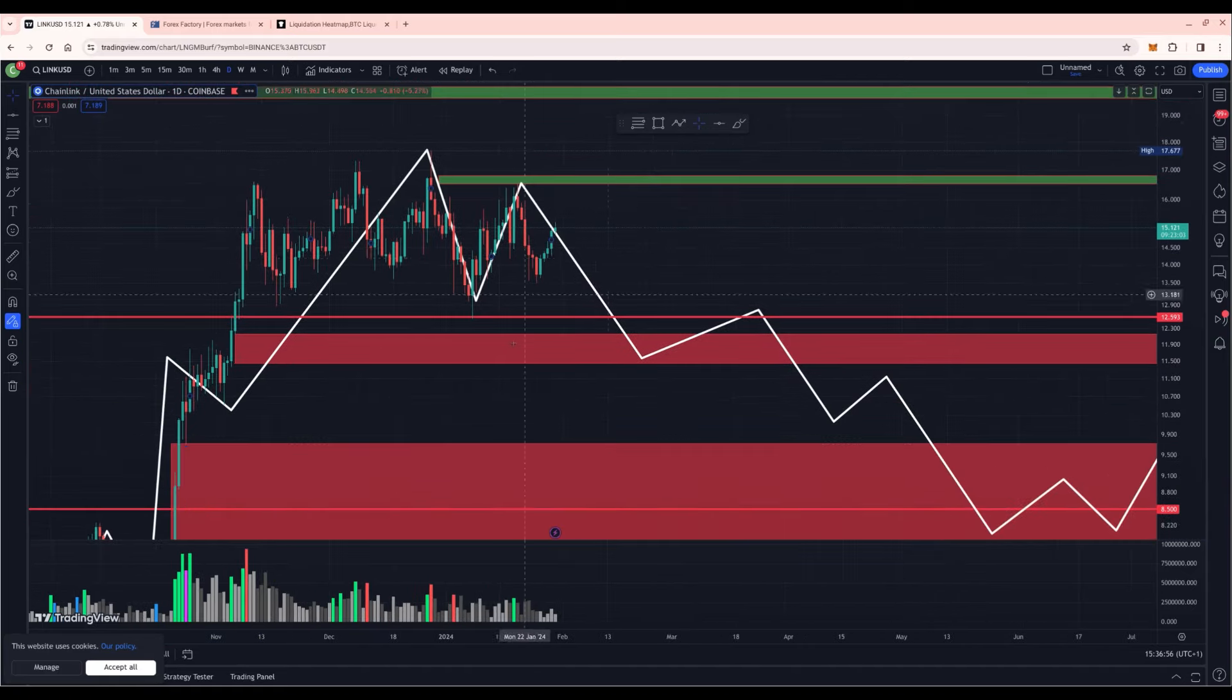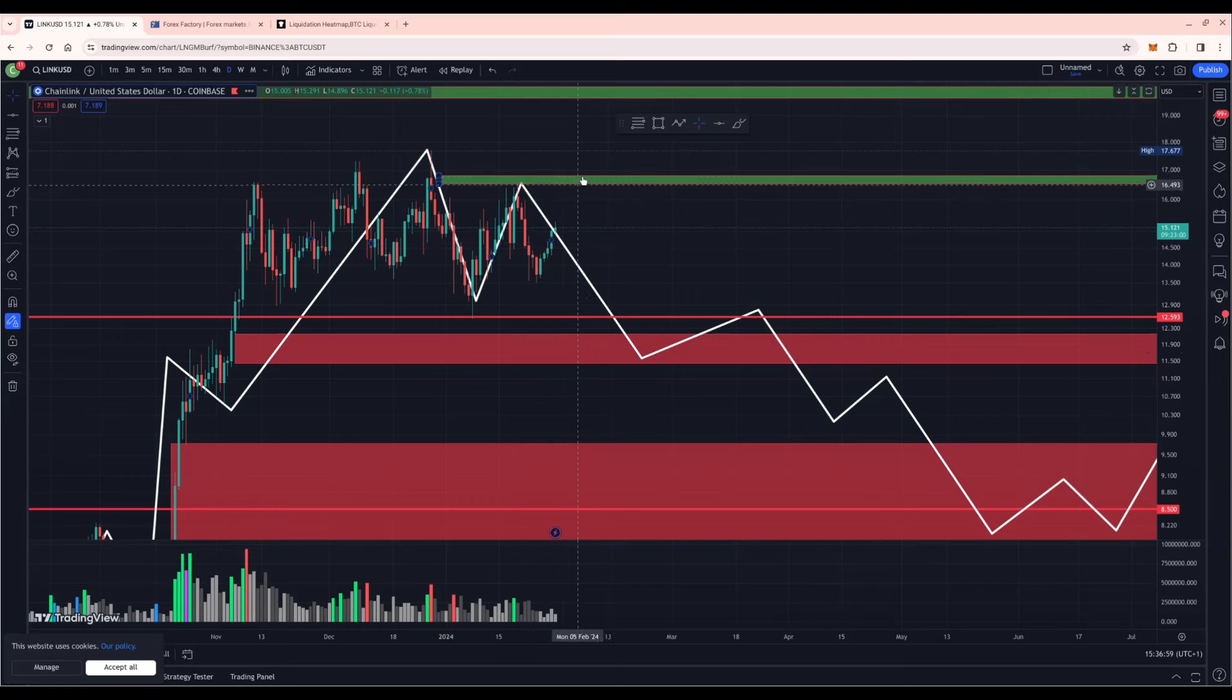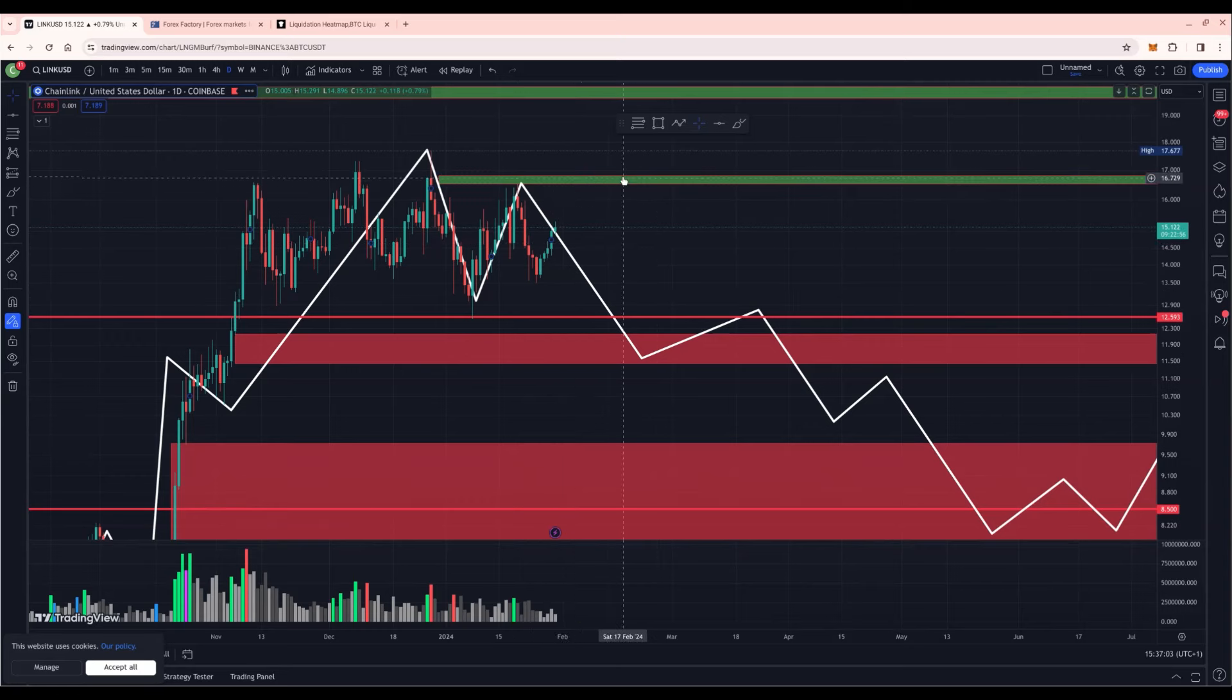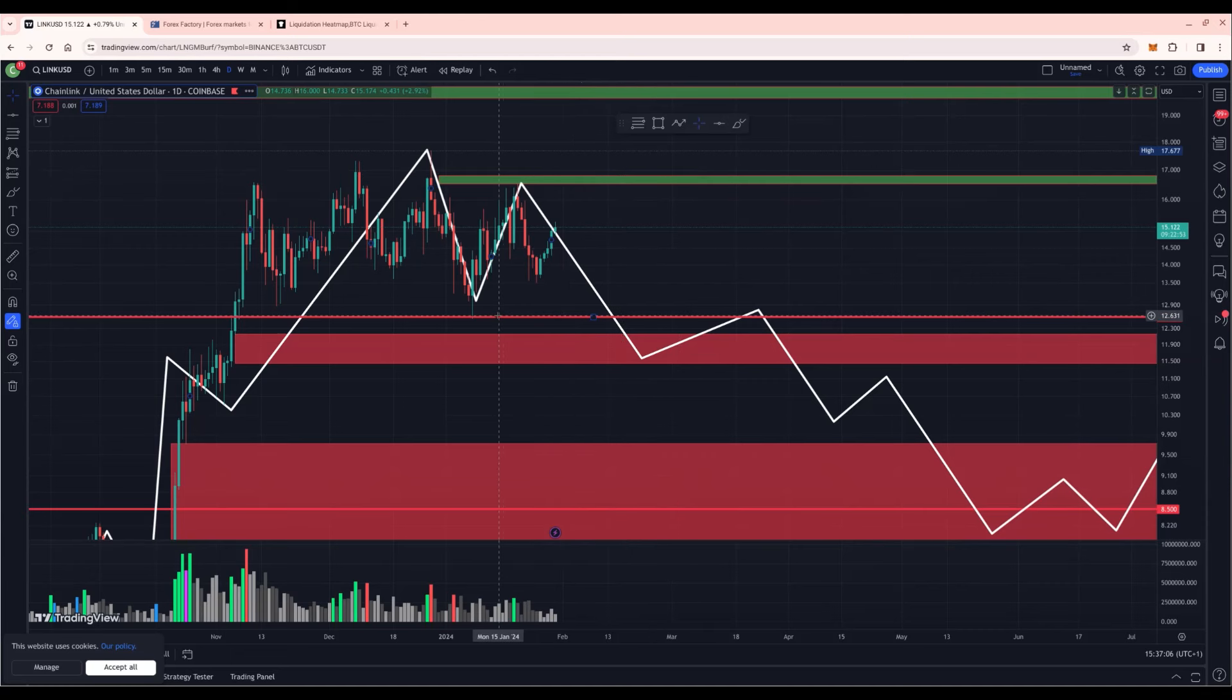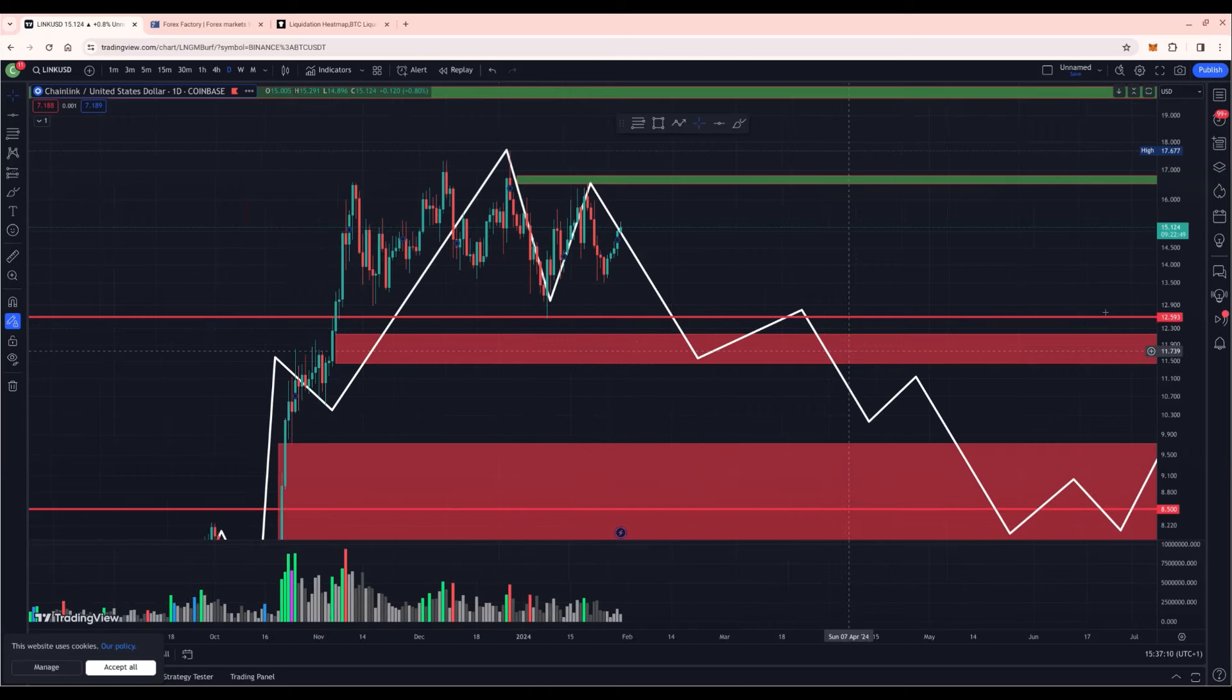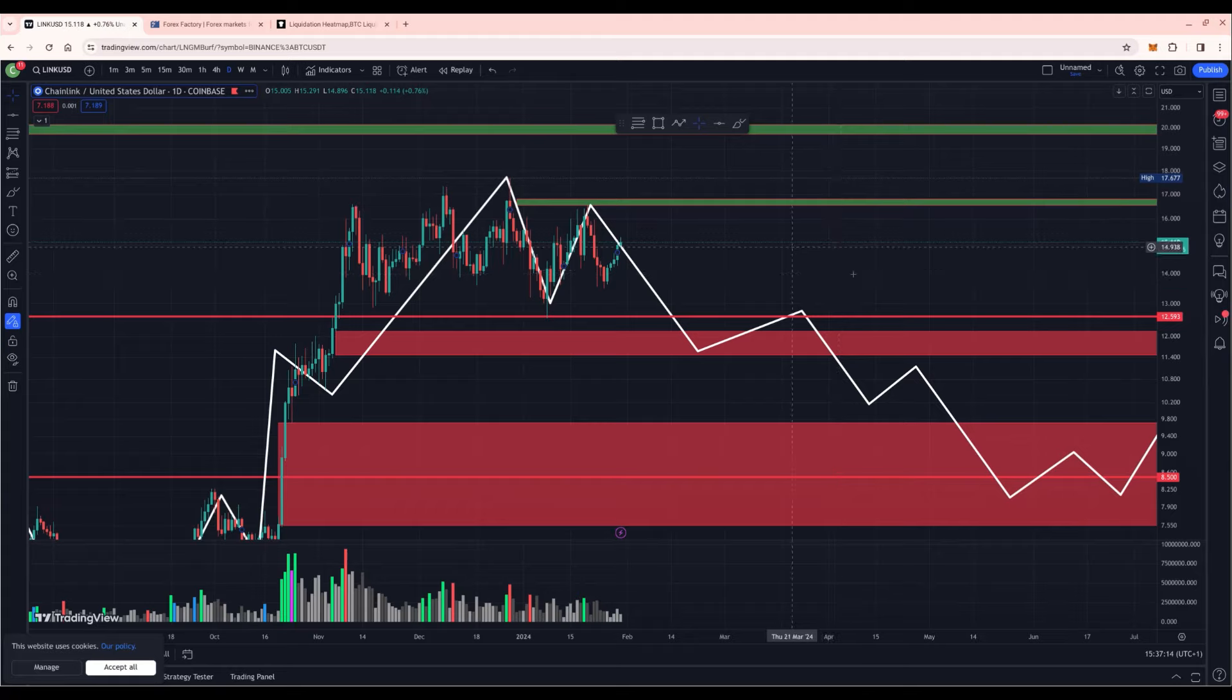Stay tuned for the double top formation on Chainlink. We could see another tap into the $16.7 zone before we turn to the downside and break this local low at $12.6. Not financial advice. I hope you learned something today. This was just for educational and entertainment purposes only. Have a good one.